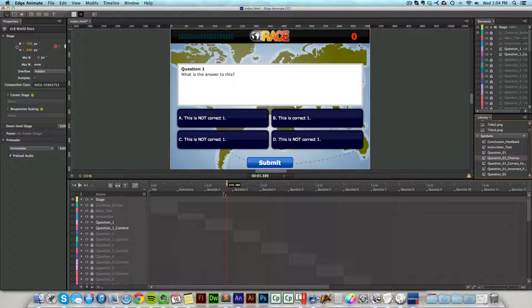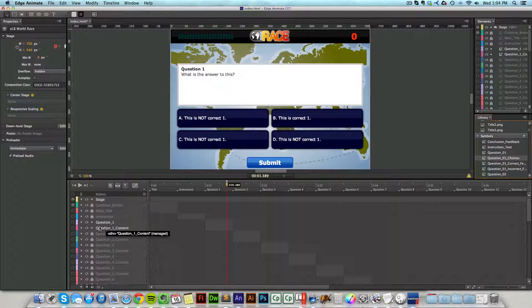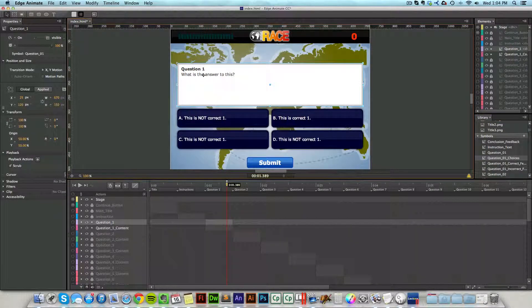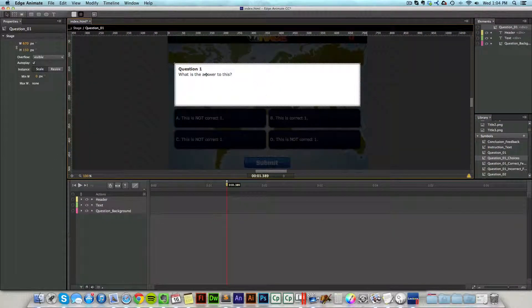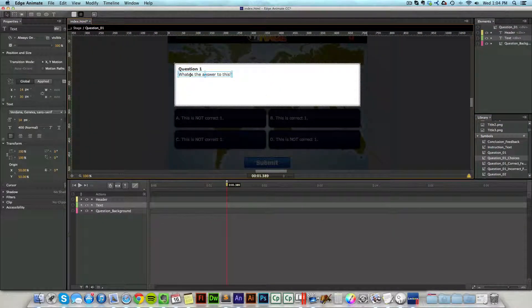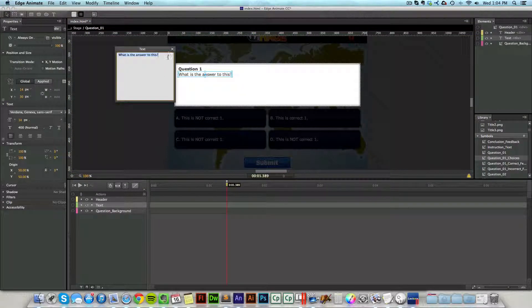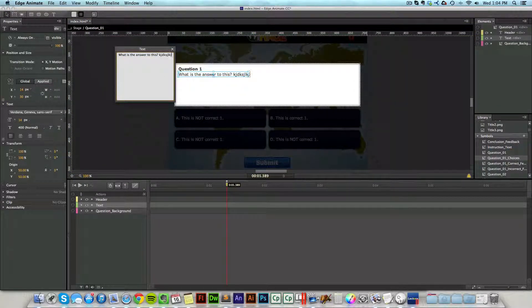But in this case, I was already on the timeline, so I'm just going to go ahead and unlock question one and unlock question one content. That means I can come in here, double click into this movie clip, and then I can double click on any of these text fields and just edit the text how I want.